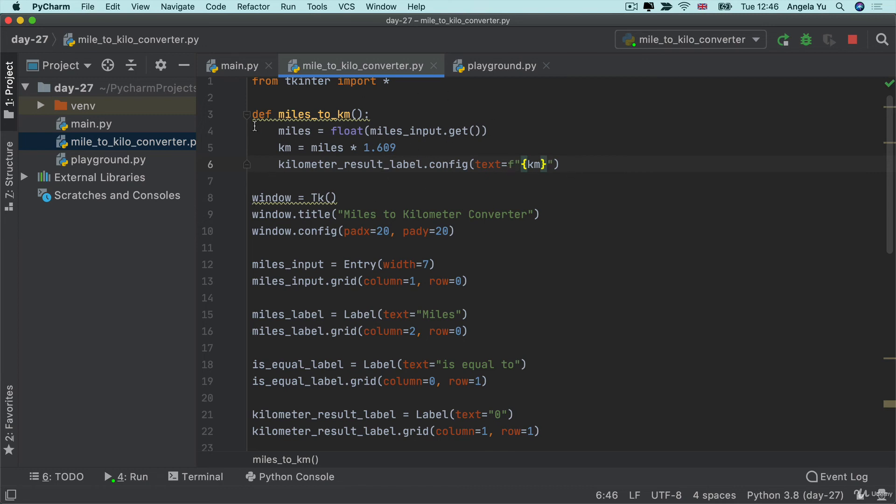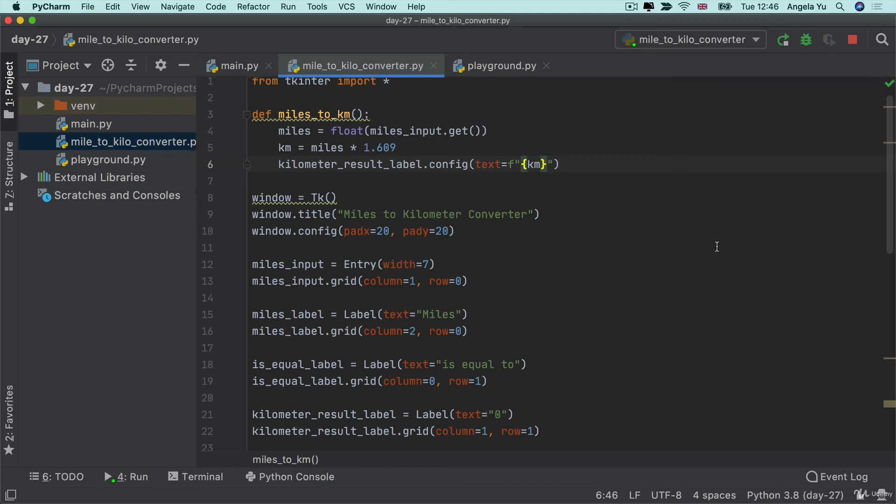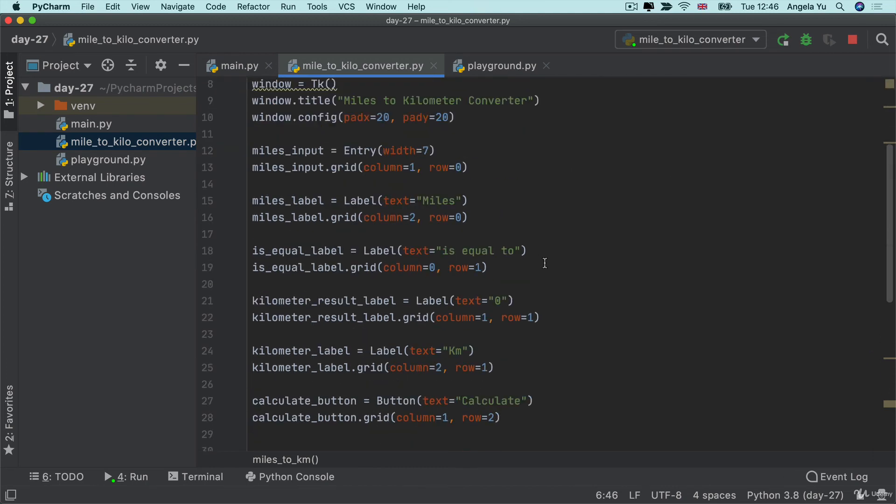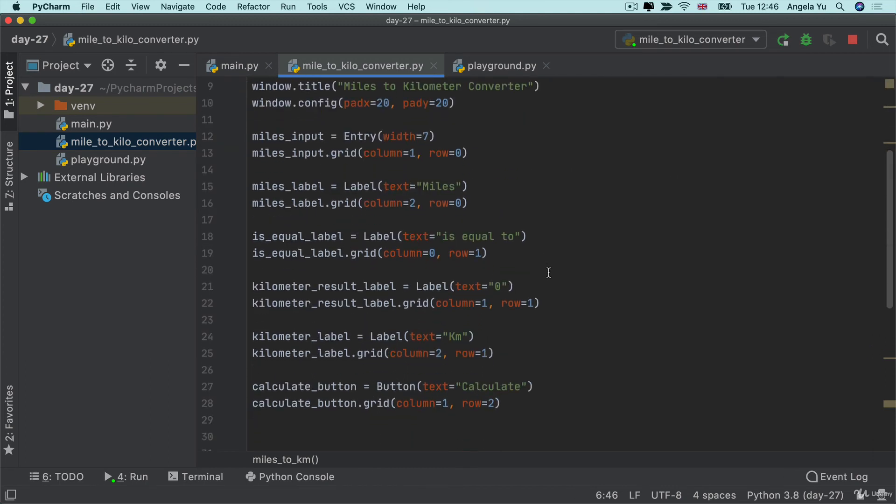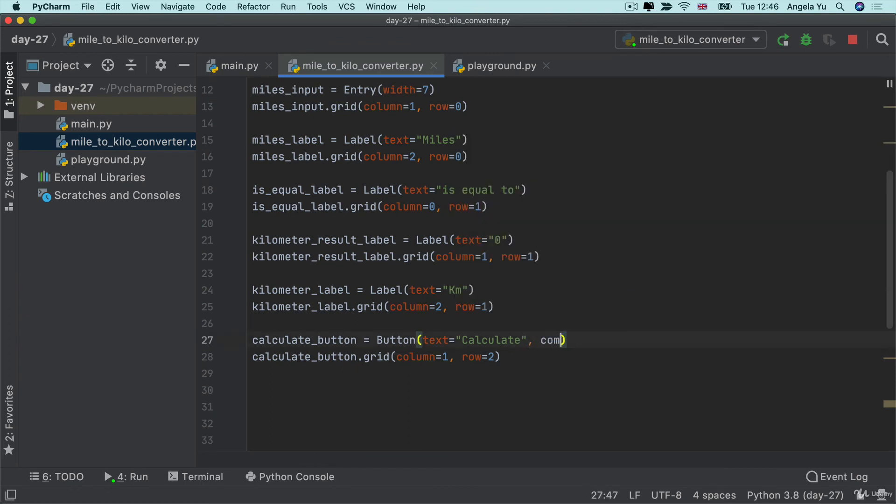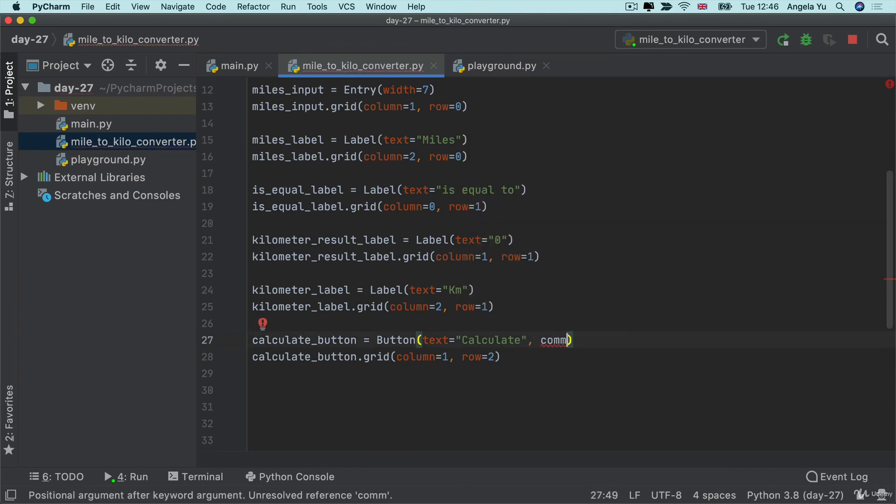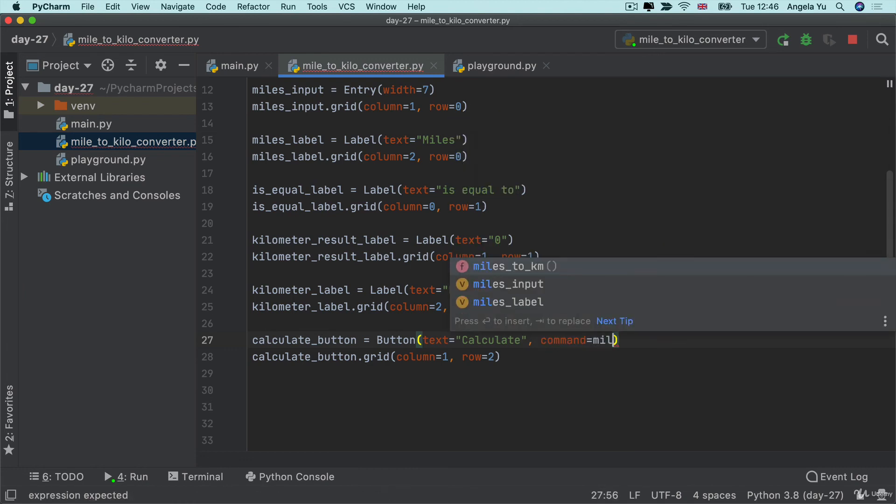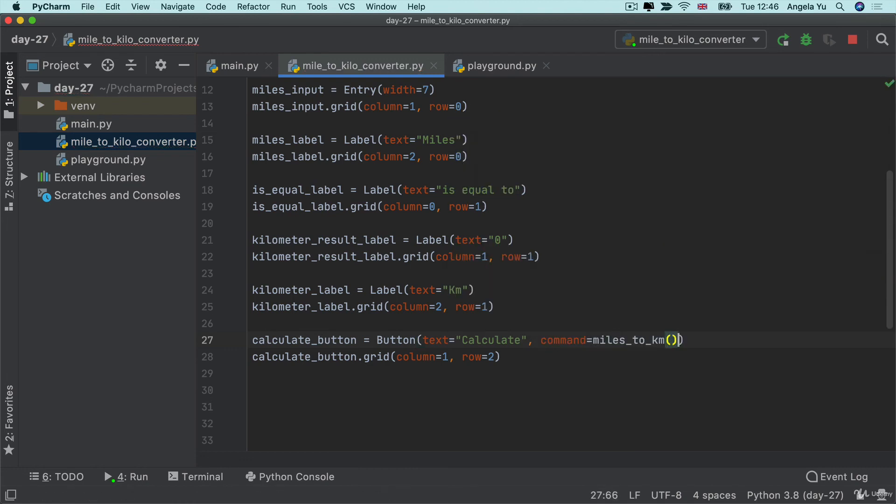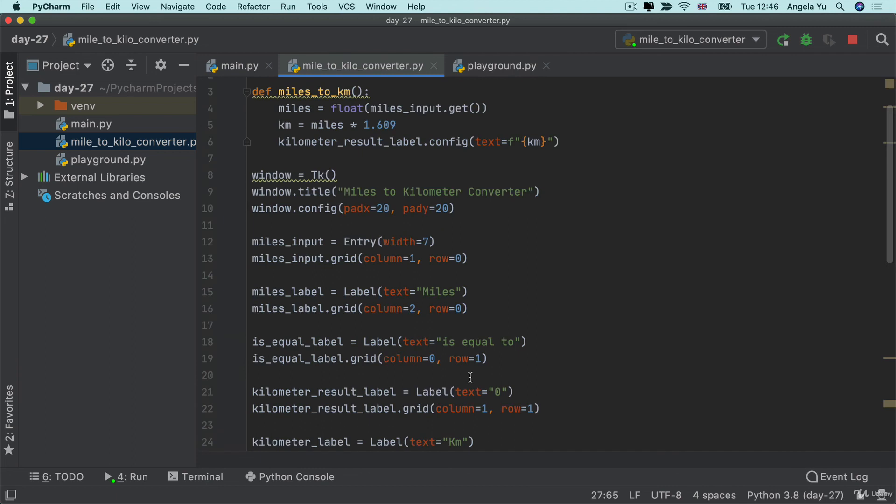Now, all we have to do is to trigger this function miles to kilometer when the user presses the calculate button. And if you remember, the way we do that is by tying it as a command. So command equals miles to kilometers, but without the final parentheses, because we only want it to be called when it actually gets clicked.